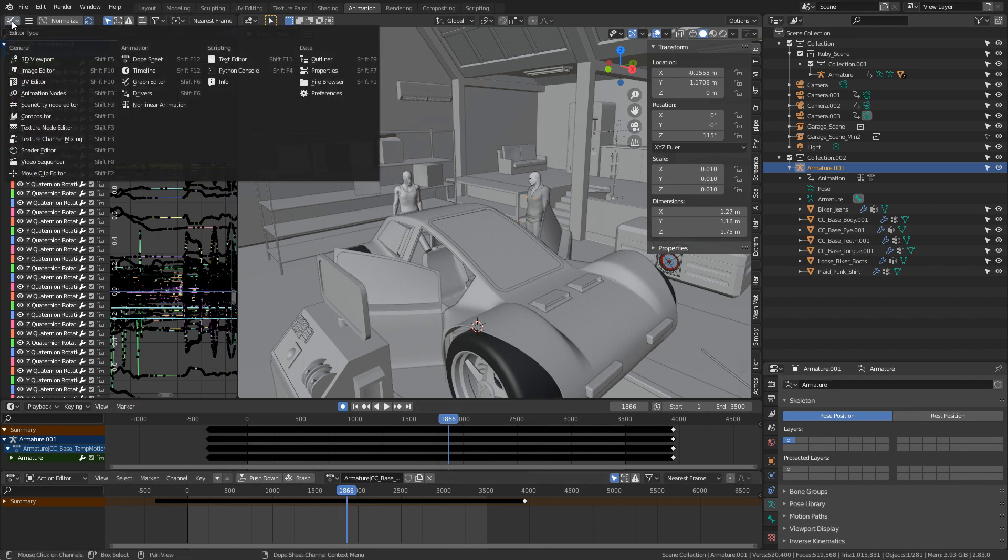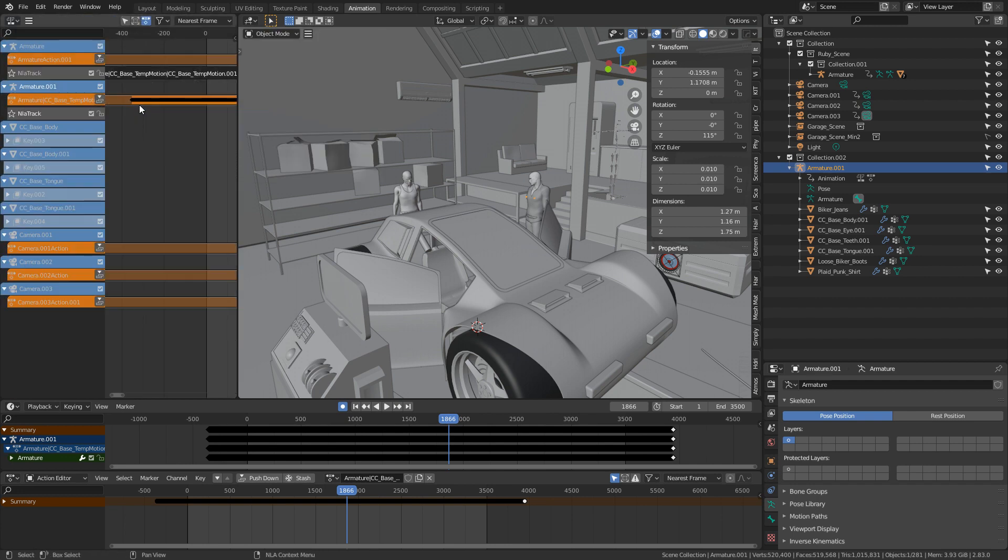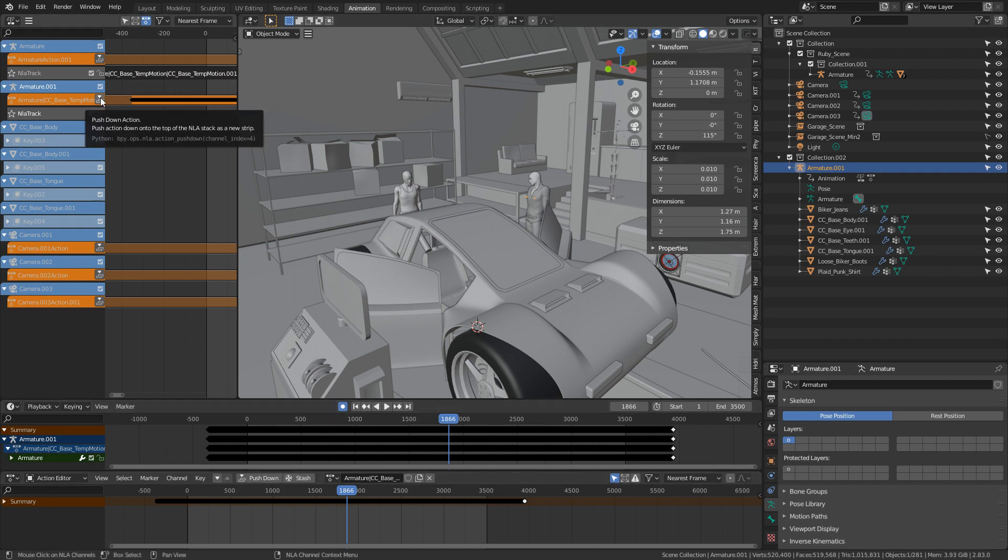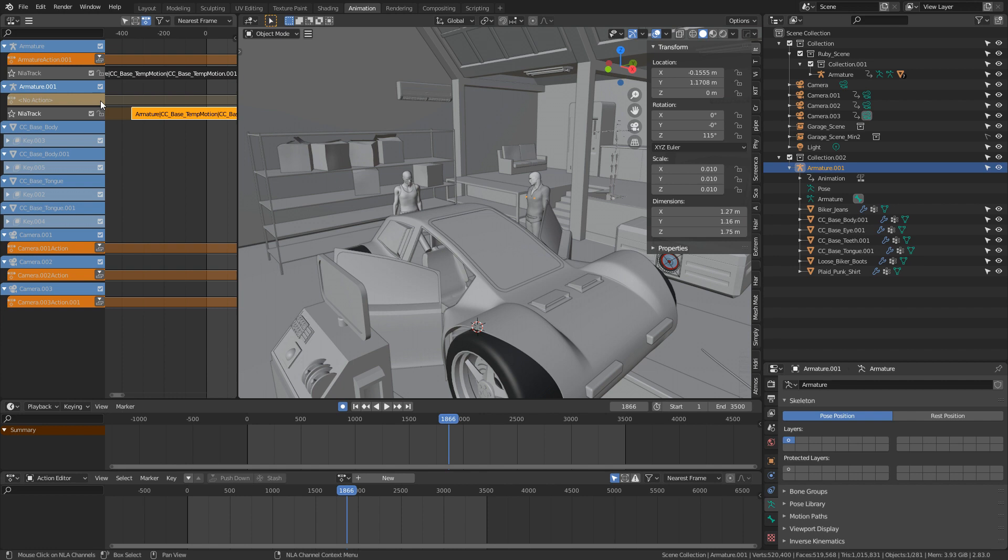So let's come up into the top here on the editor type and we'll change to non-linear animation. I've got this rig selected, which is what we've been working on. What I'm going to do is come down here and push the action down.